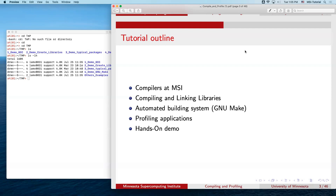The outline for this tutorial covers: the compilers available at MSI and how to compile and link libraries; how to create static and dynamic libraries; GNU make, which helps you organize and better package programs as you write more code. Then Angel will take over and talk about profiling applications. Mixing throughout will be some hands-on demos.